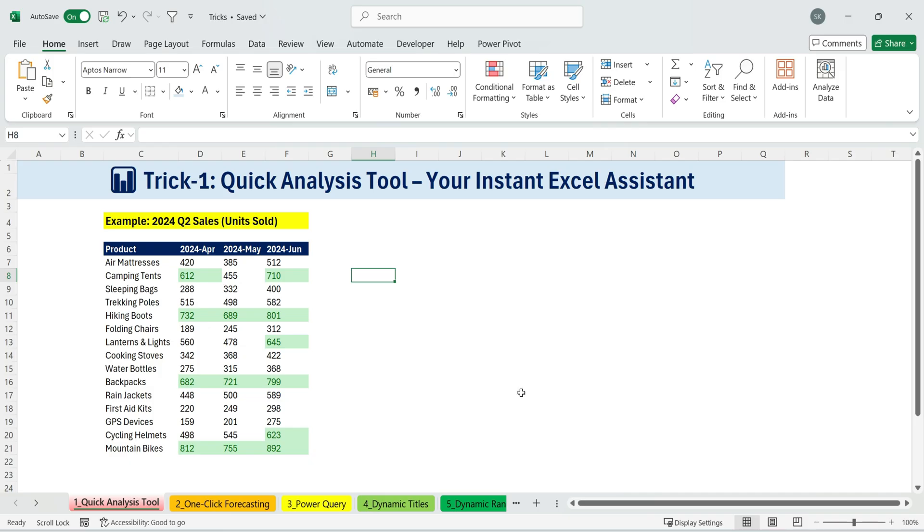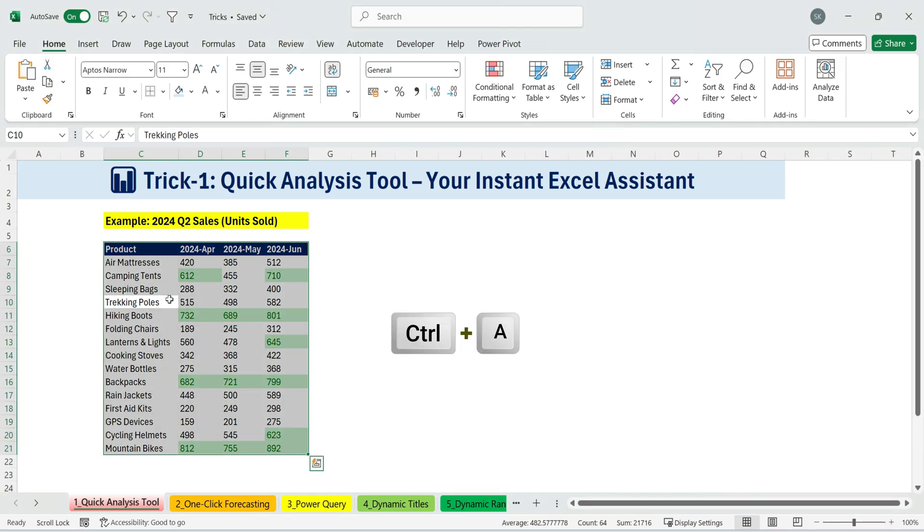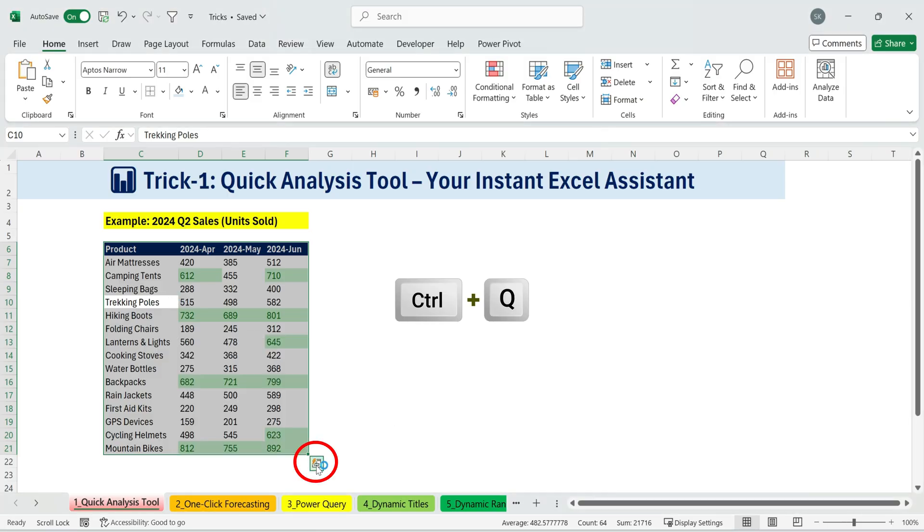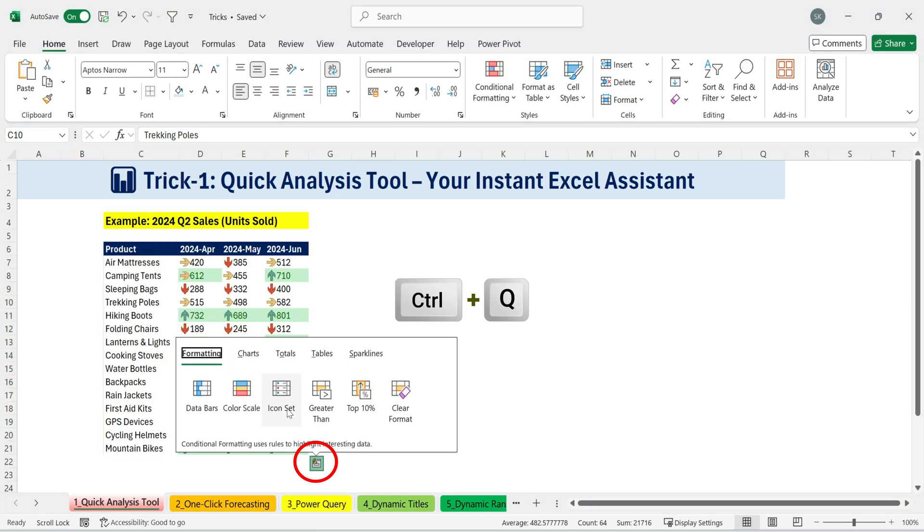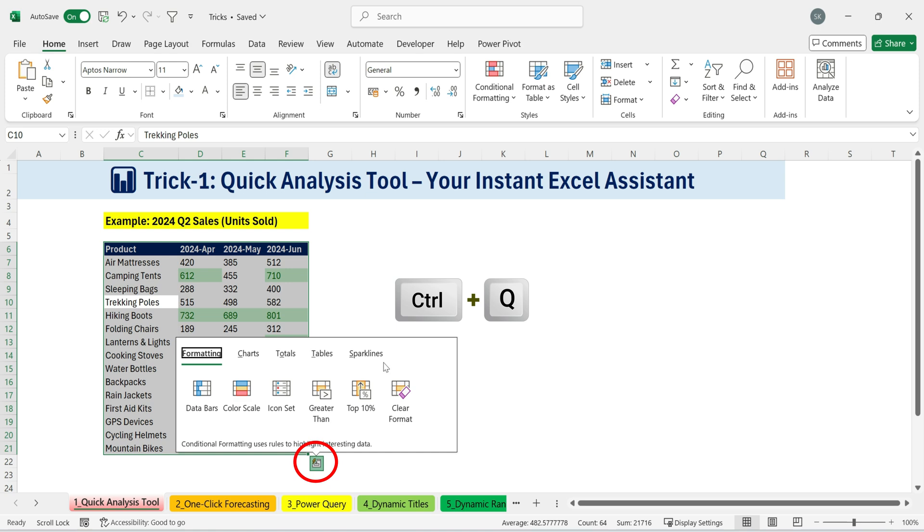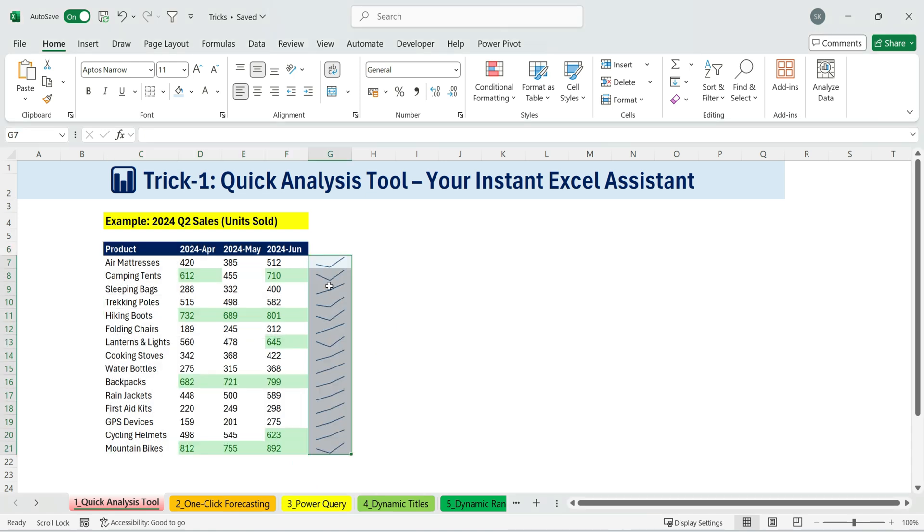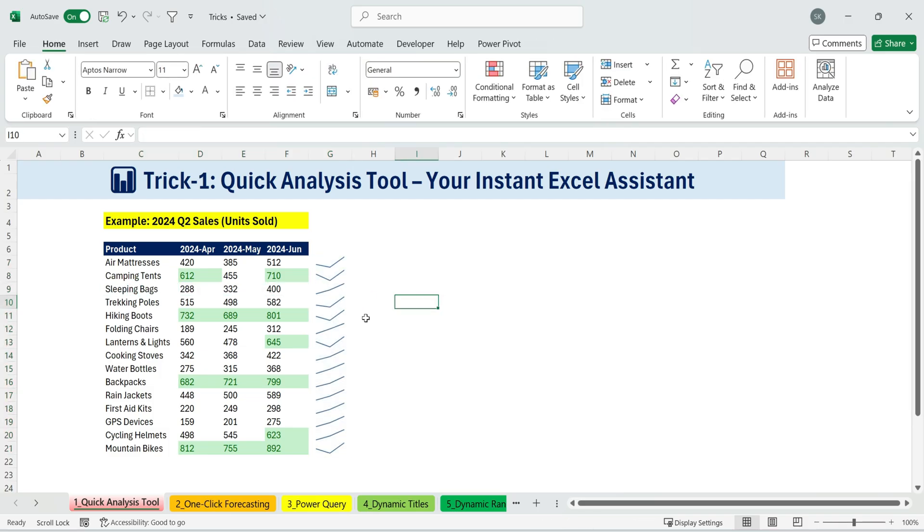Now, what if I want sparklines to see trends? Again, I can press Ctrl plus A, Ctrl plus Q, or simply click the little quick analysis icon that appears. This time, I'll select sparklines. Now, I can clearly see the monthly trend for each product.